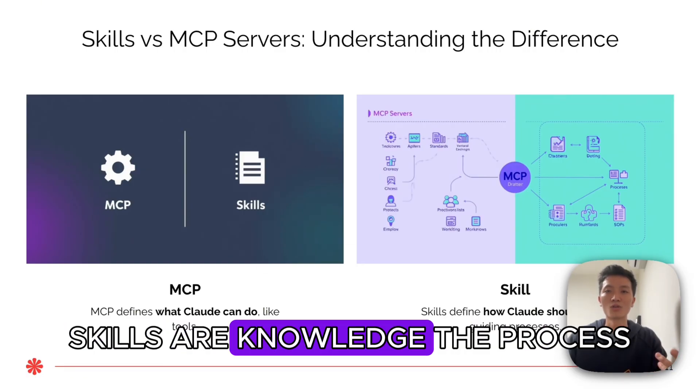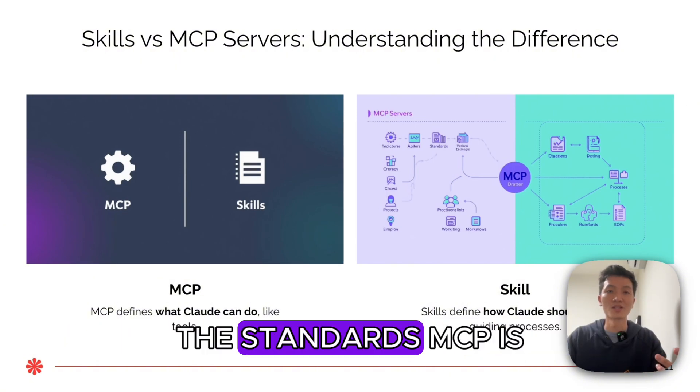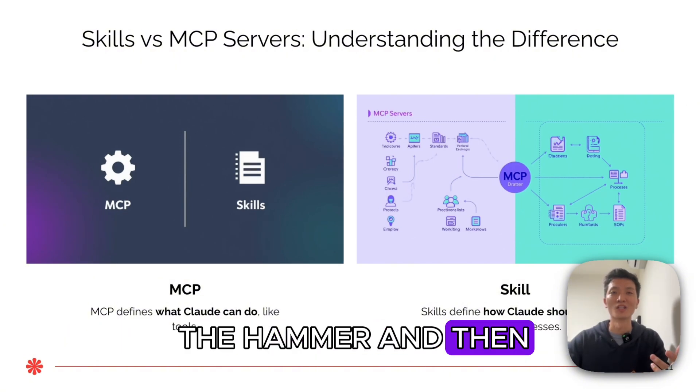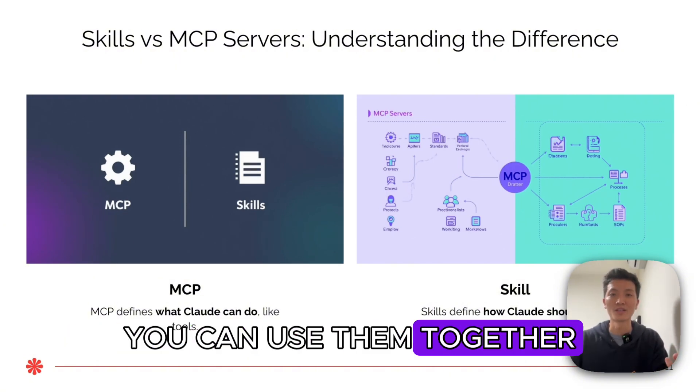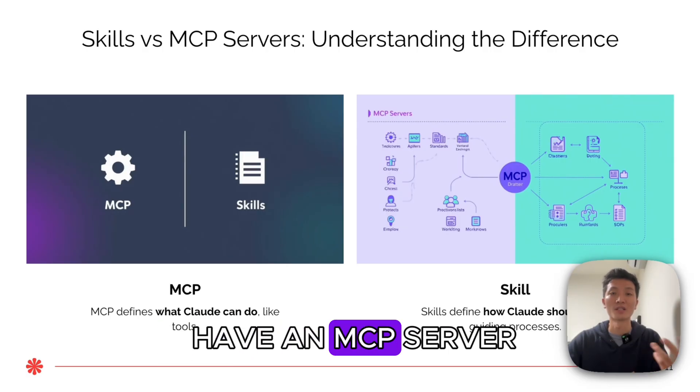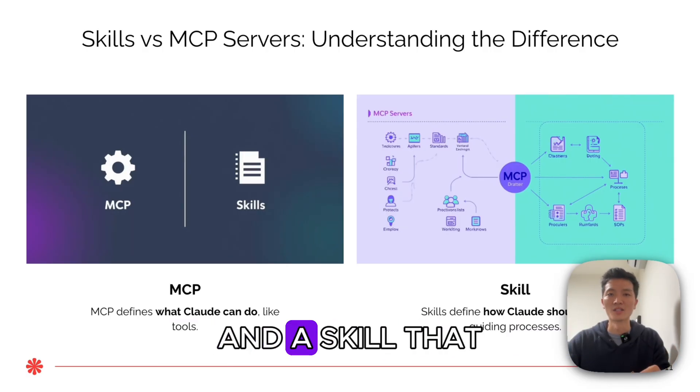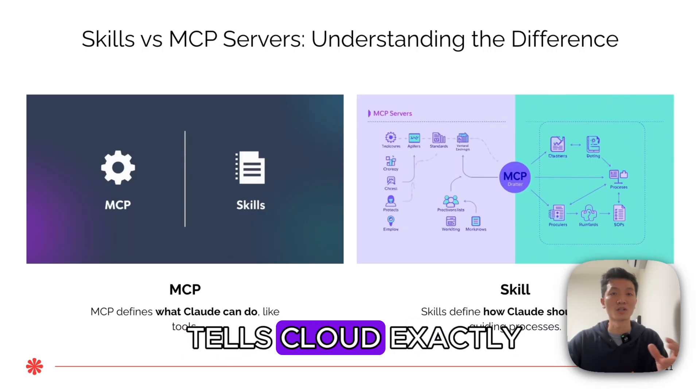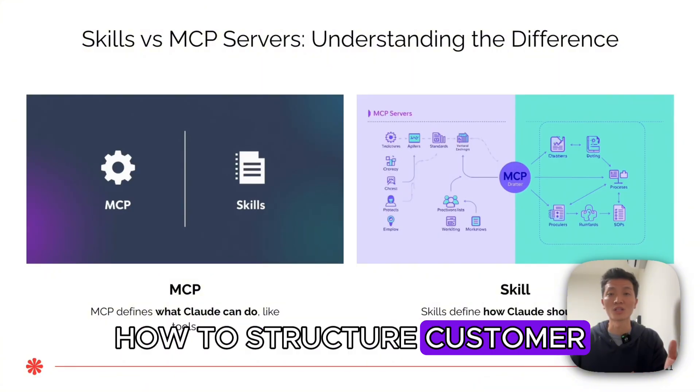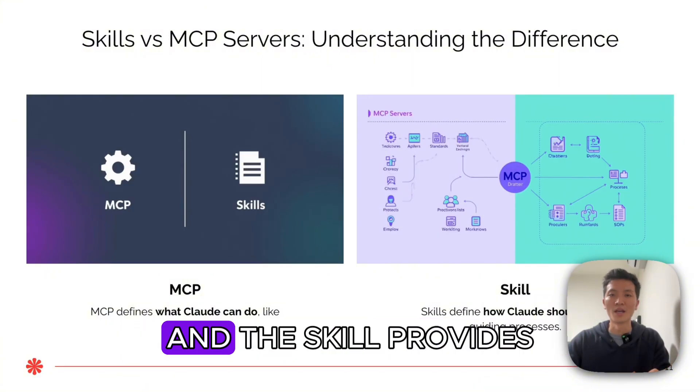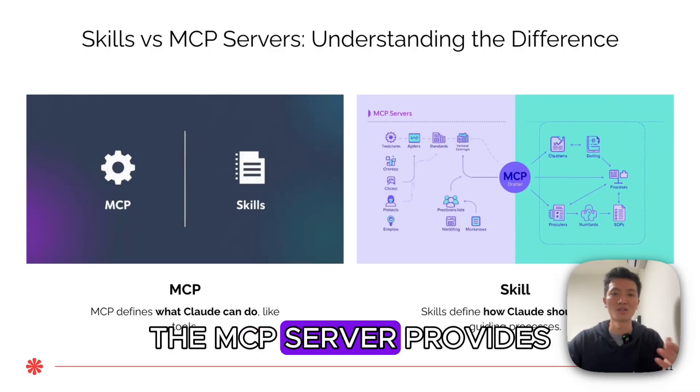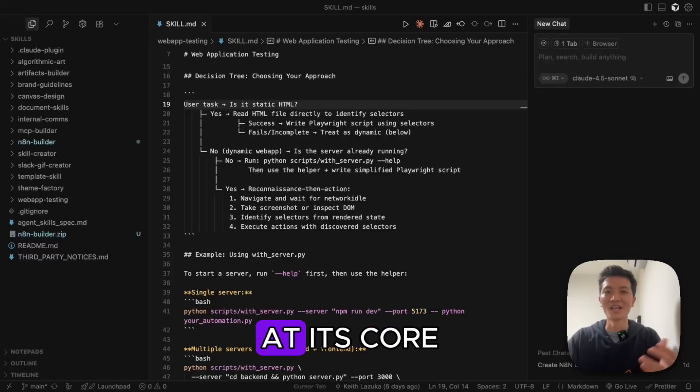Skills are the knowledge, the process, the standards. MCP is the hammer and the screwdriver. You can use them together. For example, you might have an MCP server that connects to your CRM and a skill that tells Claude exactly how to structure customer notes before saving them. The skill provides the instruction. The MCP server provides the tool.